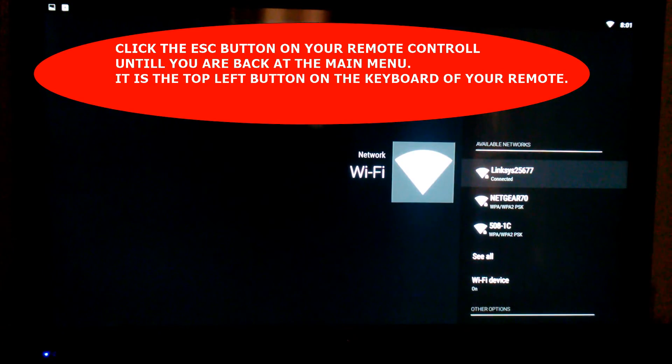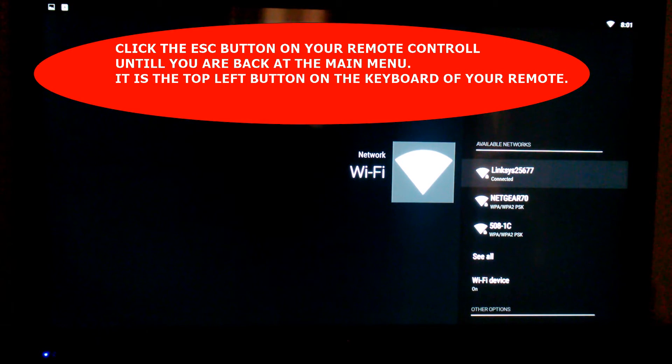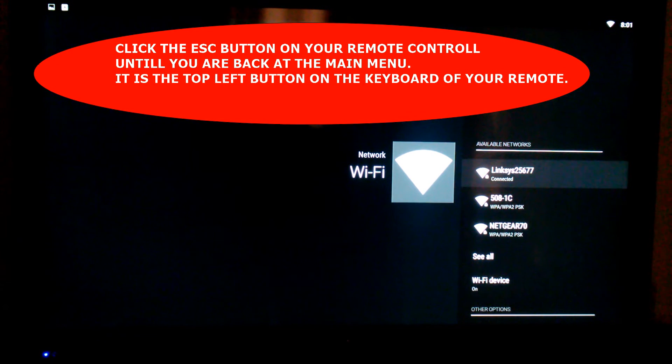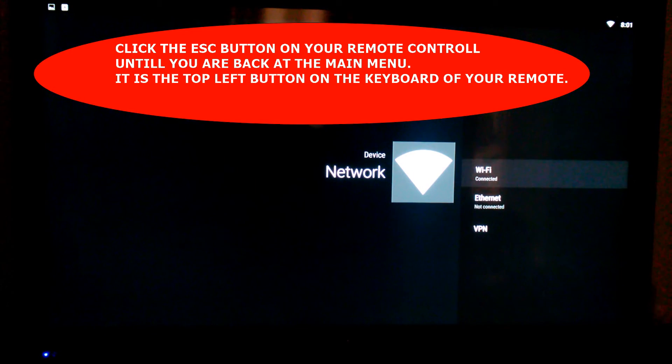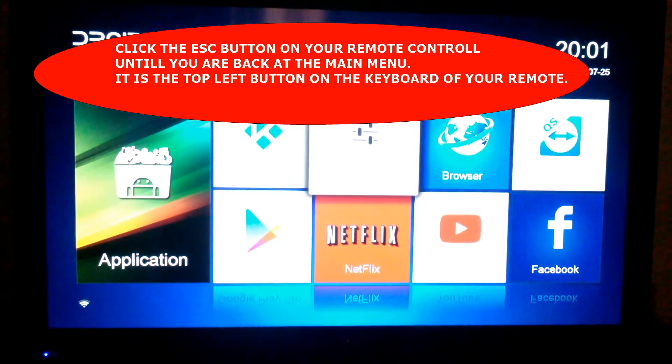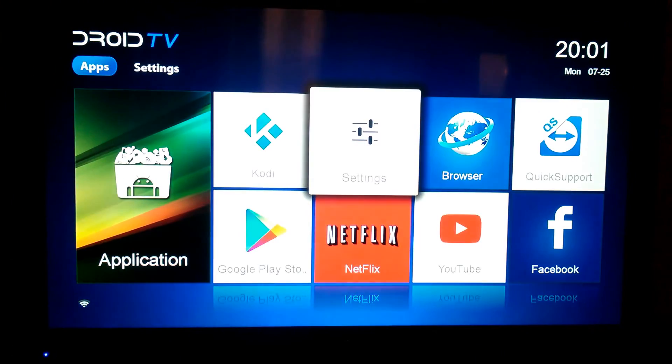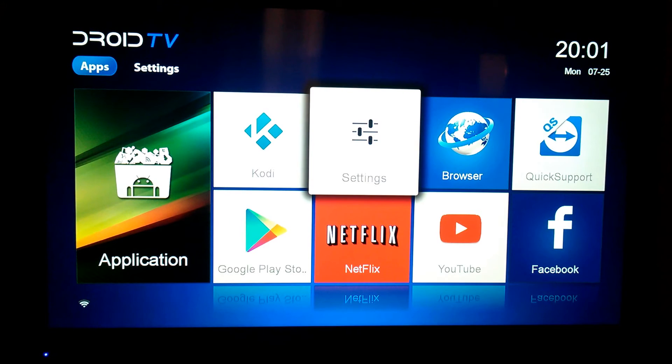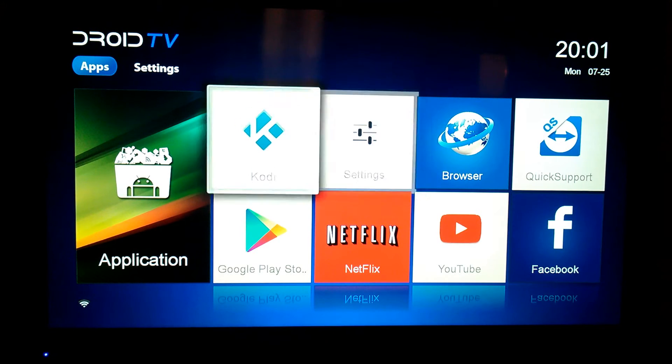Okay, so connected successfully. Now what you're going to want to do is hit the escape button on your remote control. Keep hitting the escape button until it brings you back to the main menu here.